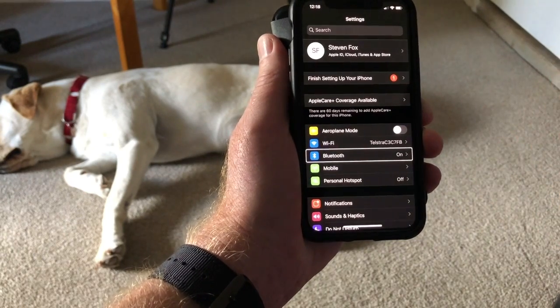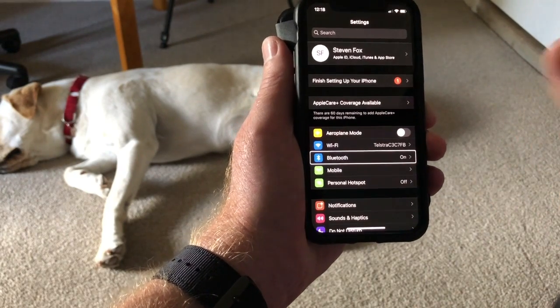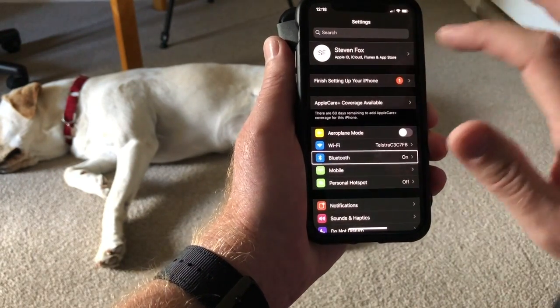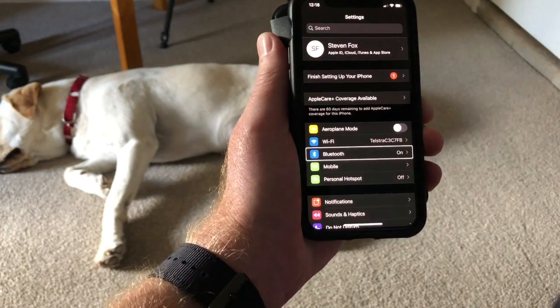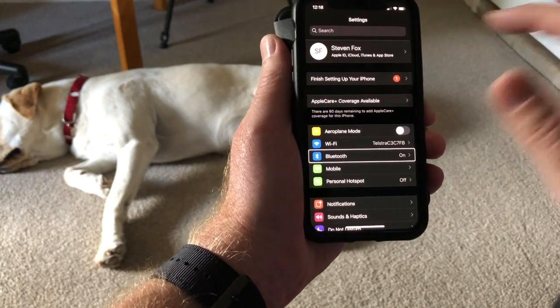I'm simply scrolling down until I find Accessibility.